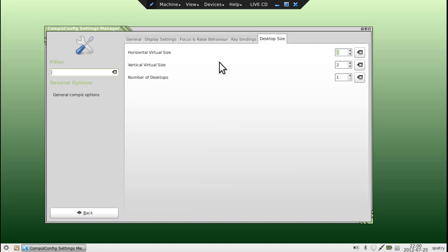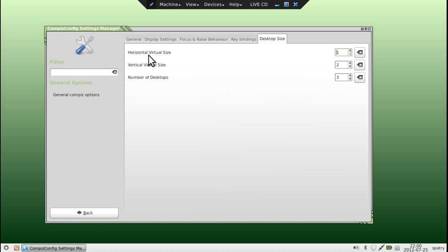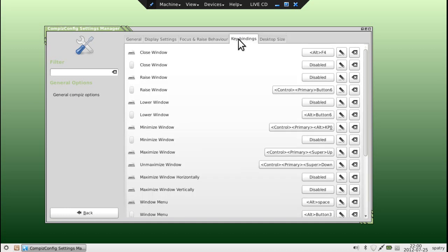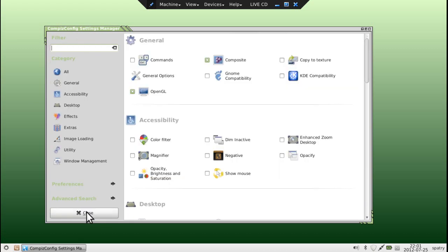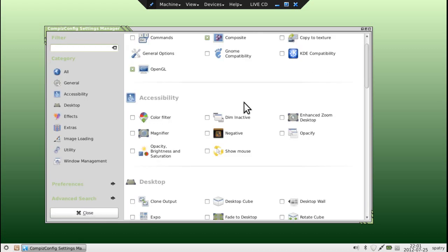We can select this to three desktops, maybe one in the virtual size. We'll do three desktops and see how that looks.